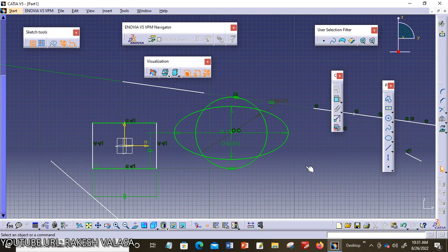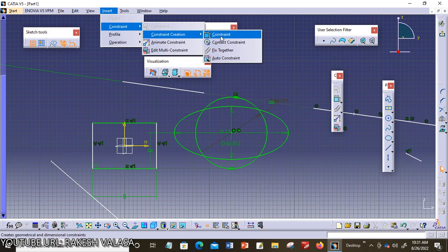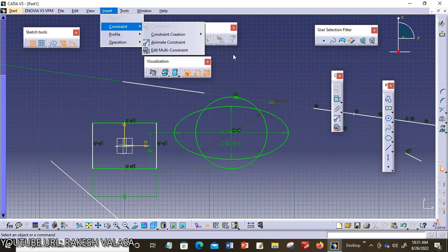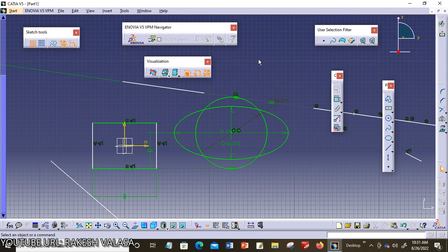This is a brief discussion about geometrical constraints in CATIA V5. I hope this is very clear. In the next part, we will discuss about assembly constraints. In part 1, we discussed basic types of constraints: dimensional, contact, fixed together, and auto constraints, as well as edit multi constraints. In this lecture, we covered geometrical constraints. In part 3, we will discuss assembly constraints — how to apply them to 3D pieces. Thank you for watching. Please like and subscribe for more updates.